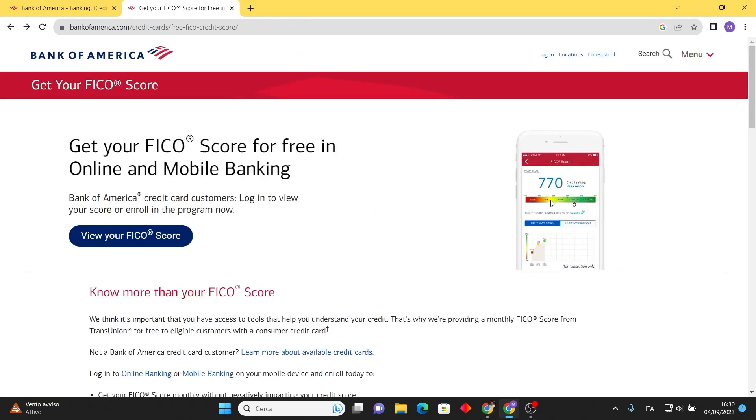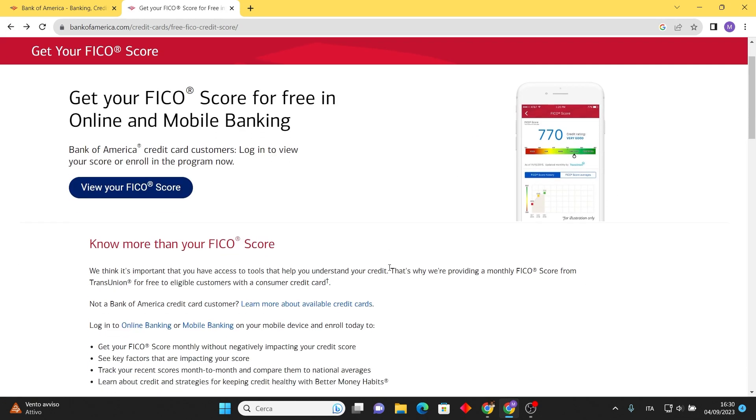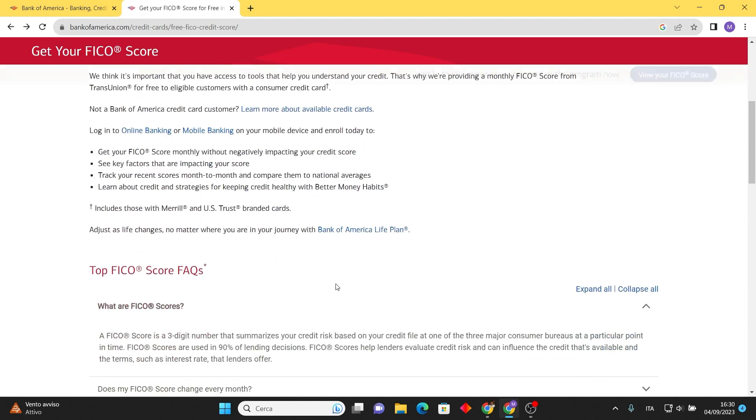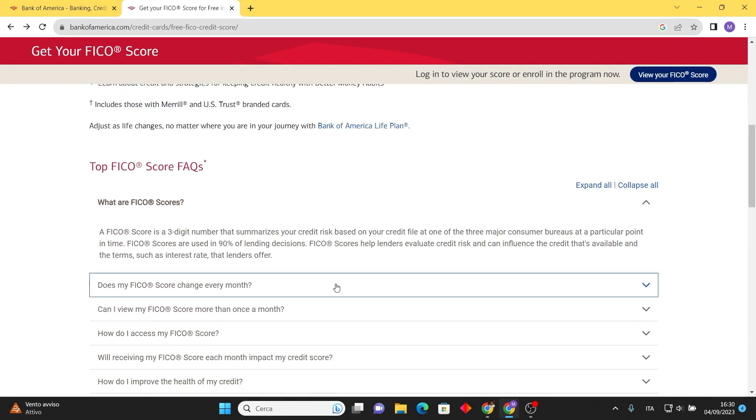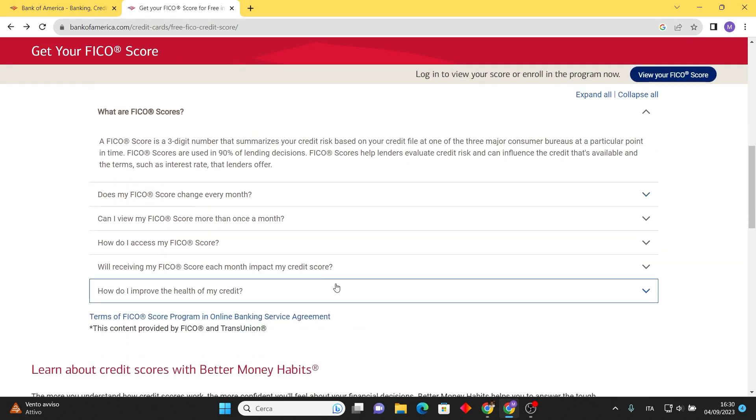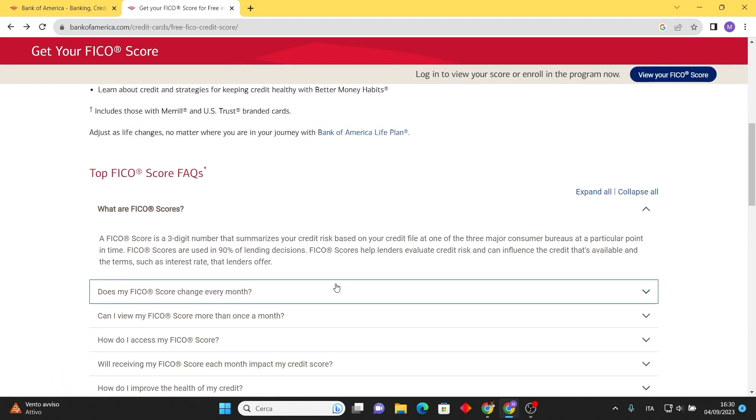Additionally, you'll notice a dedicated section for frequently asked questions related to credit score, which may be helpful.